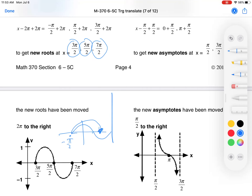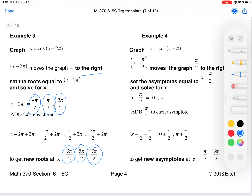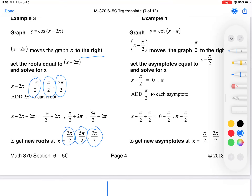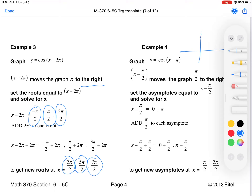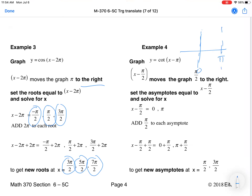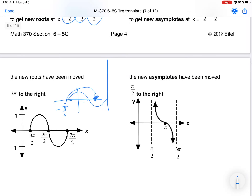For cotangent, we move it forward π/2. The asymptotes for cotangent are at 0 and π, with the function equal to zero at π/2, decreasing as it goes forward. Moving everything forward π/2, the new asymptotes are at π/2 and 3π/2. It looks similar to tangent in that regard, but it's actually the flip of tangent.